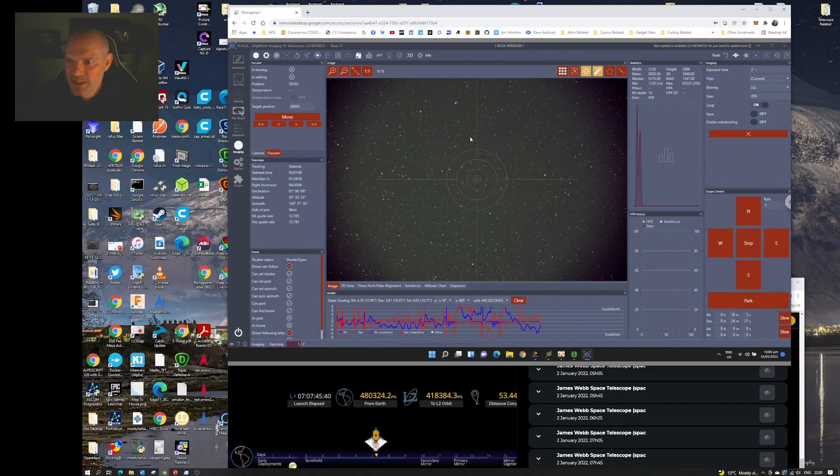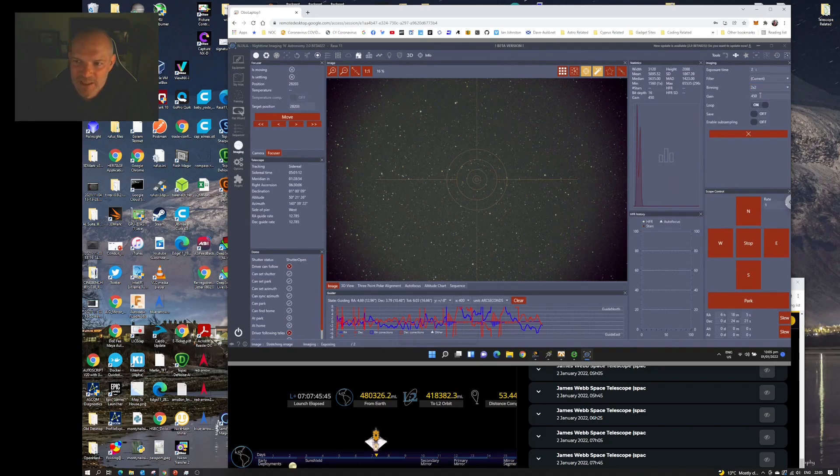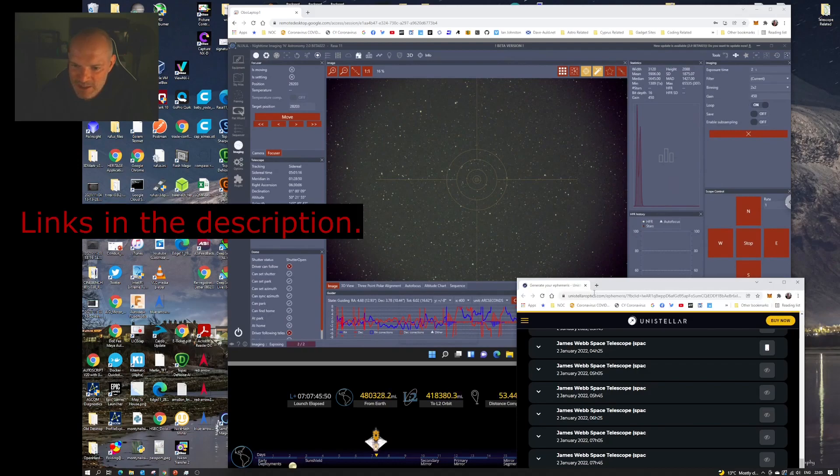To get this, I've got the camera set up with a two-second exposure, I'm binning two by two, and I've got the gain at 450 just to lift things up. But you can go to the website here you see, Unistellar Optics.